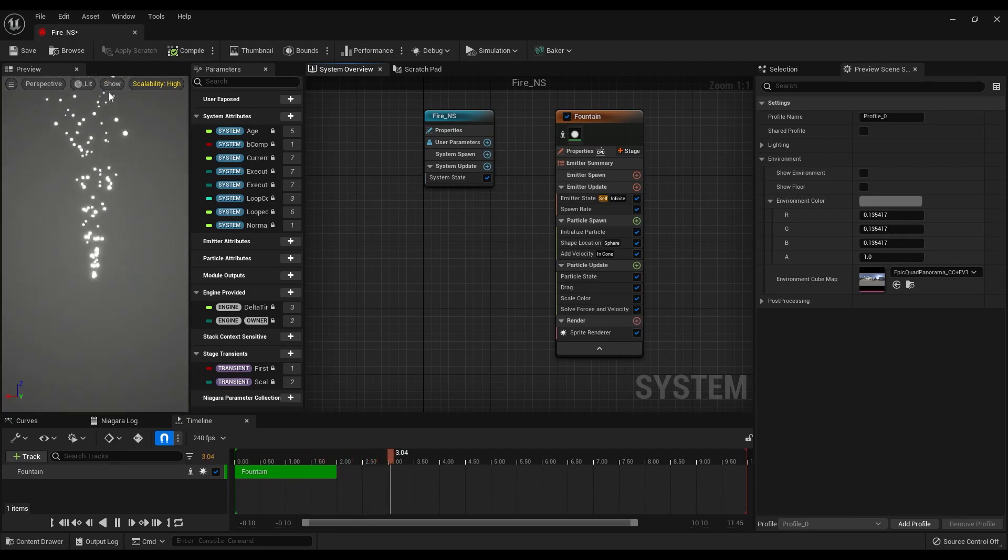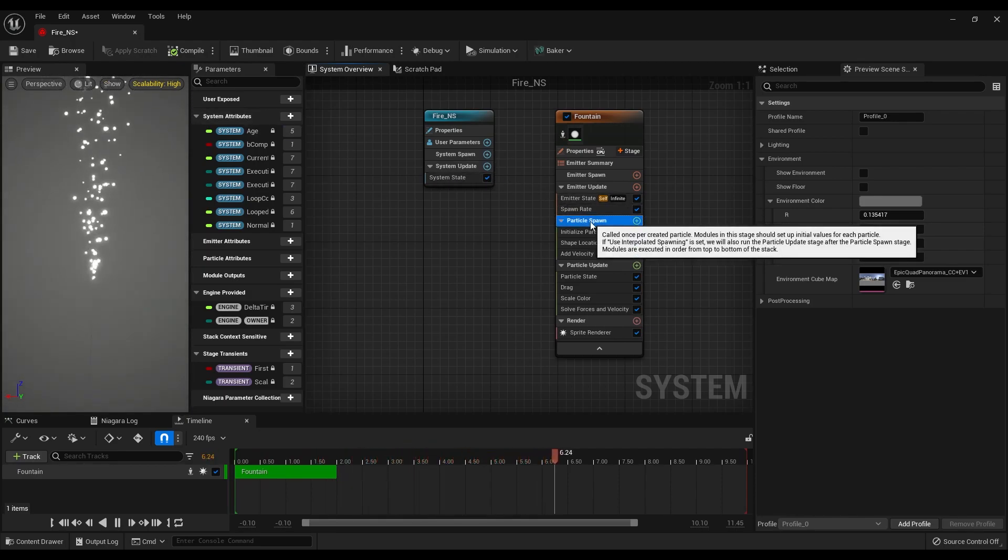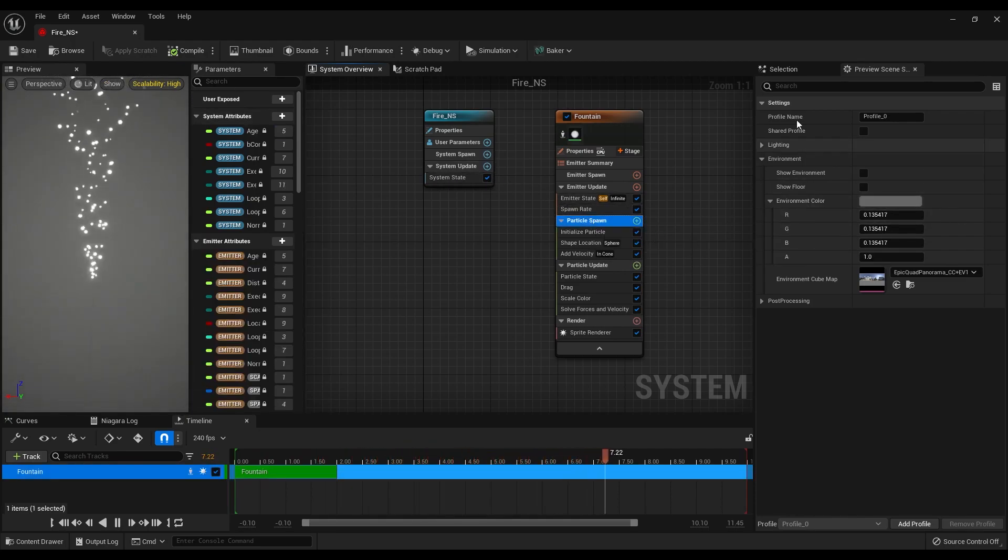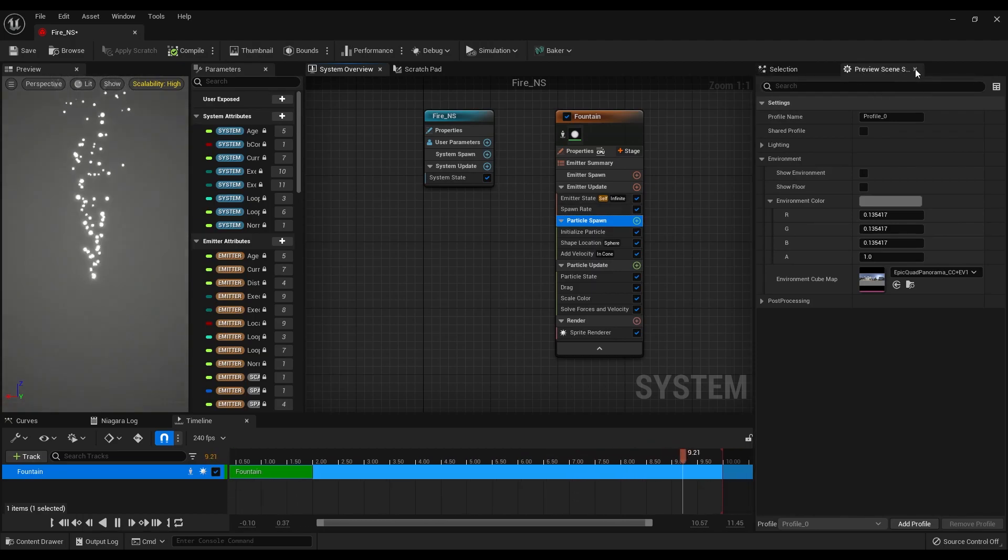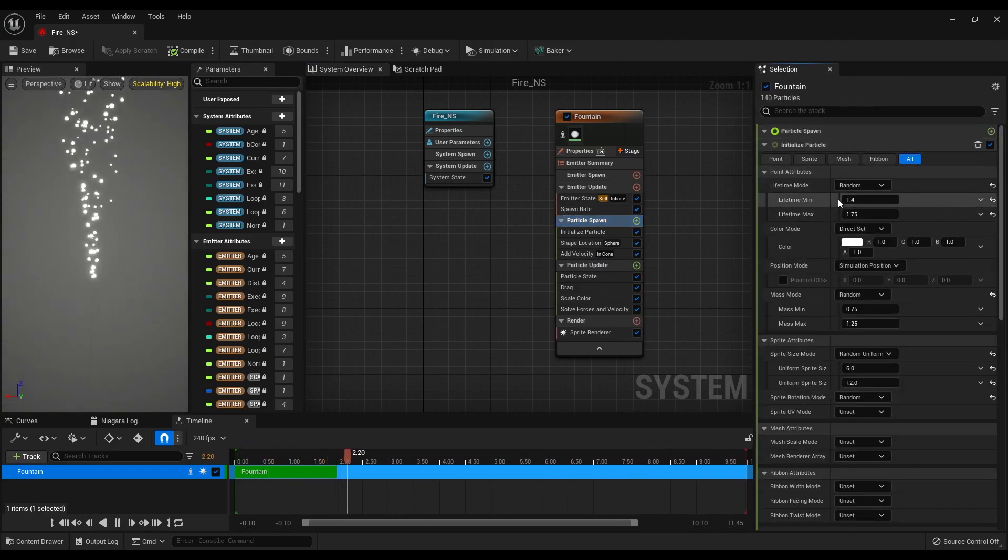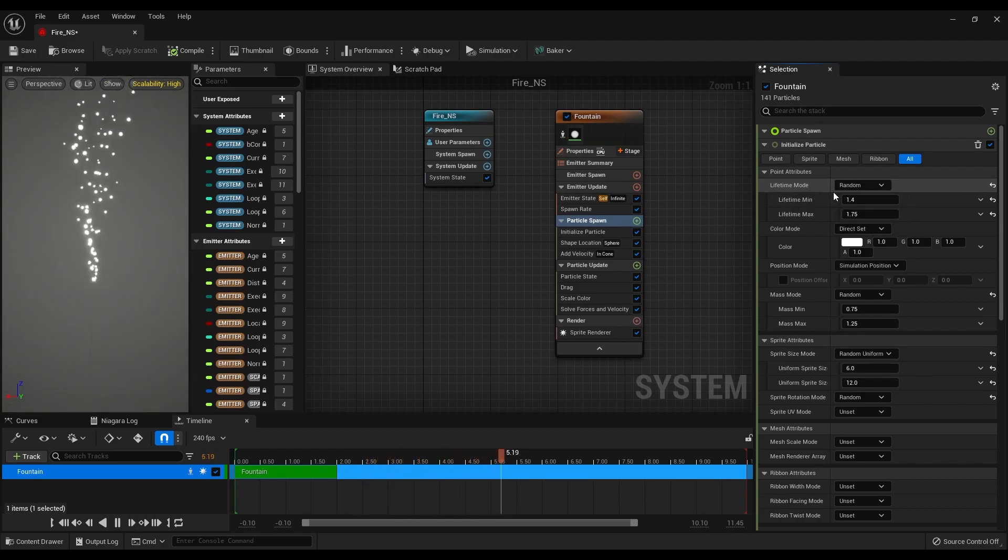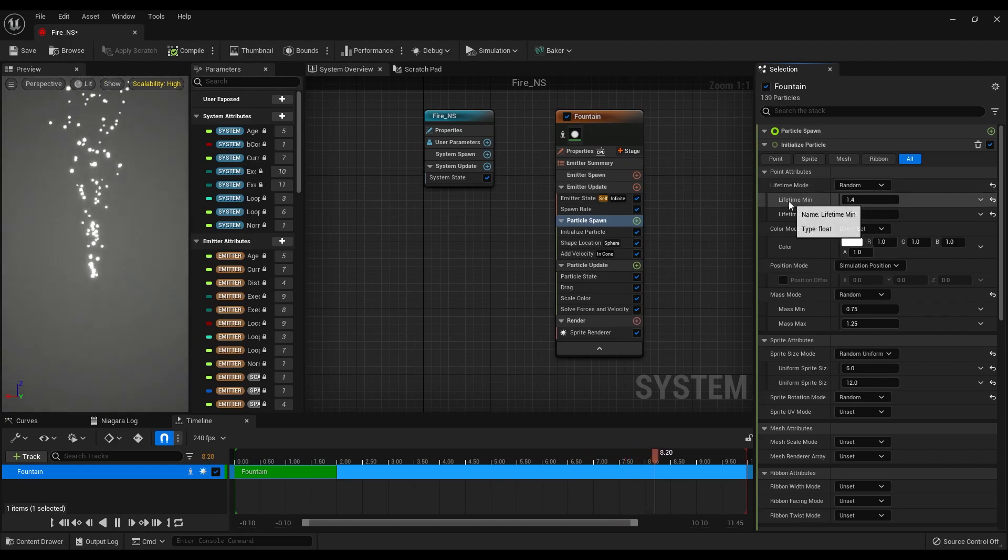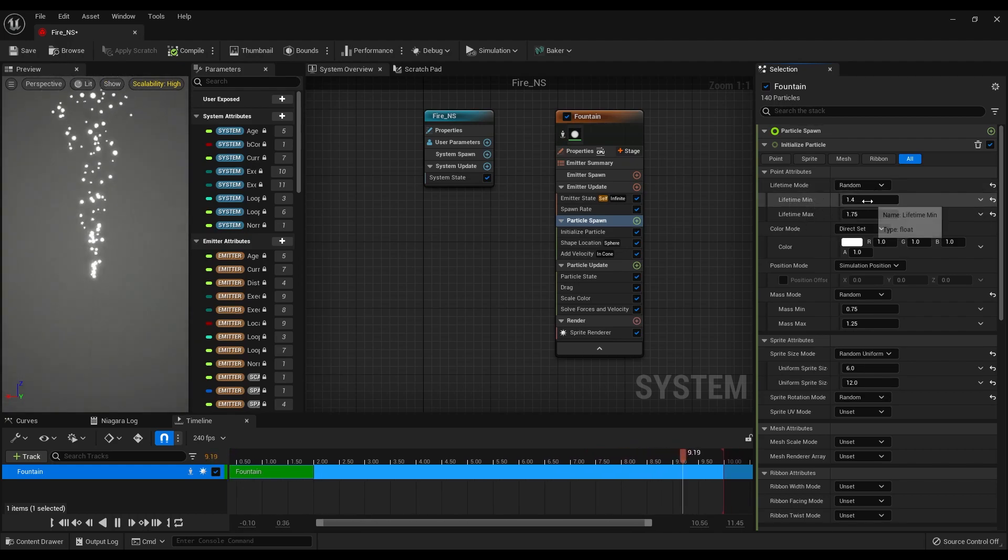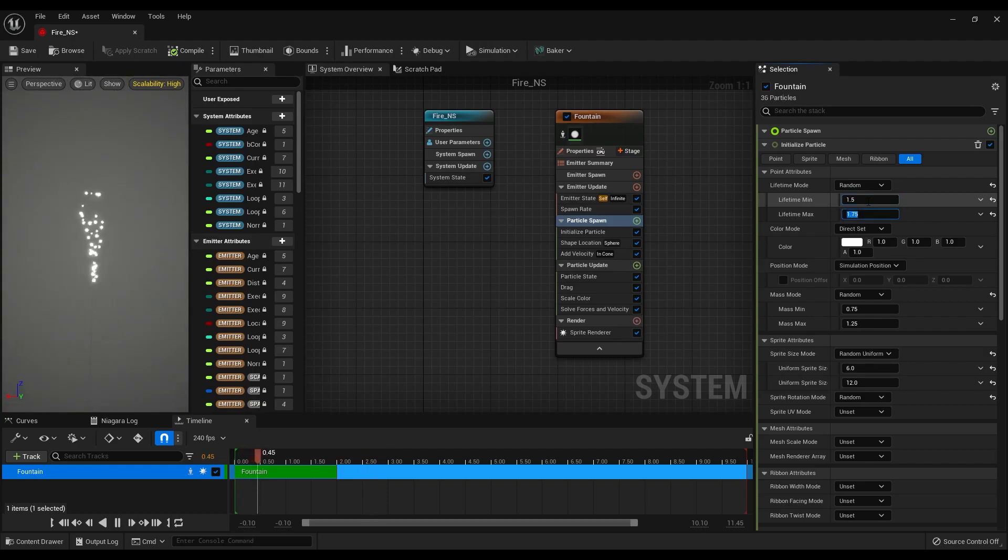Okay, let's select the particle spawn but first we can close the preview of scene settings. Under the selection panel you will see the lifetime mode of the particles is already set to random. We can make the minimum lifetime 1.5 and maximum 3 seconds.